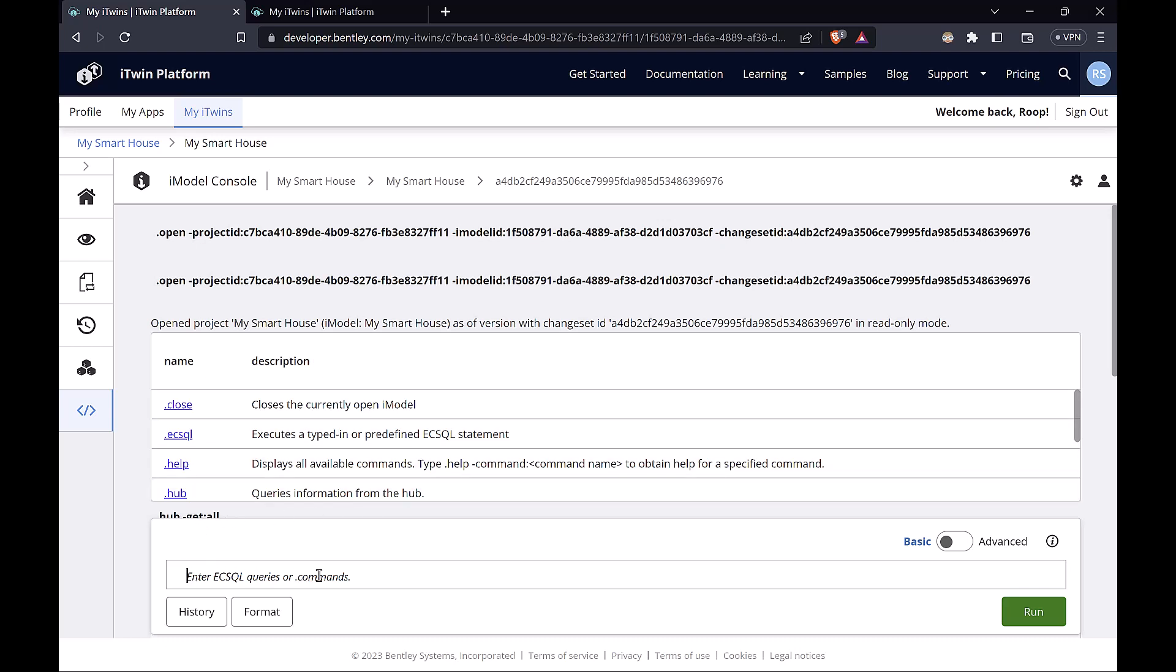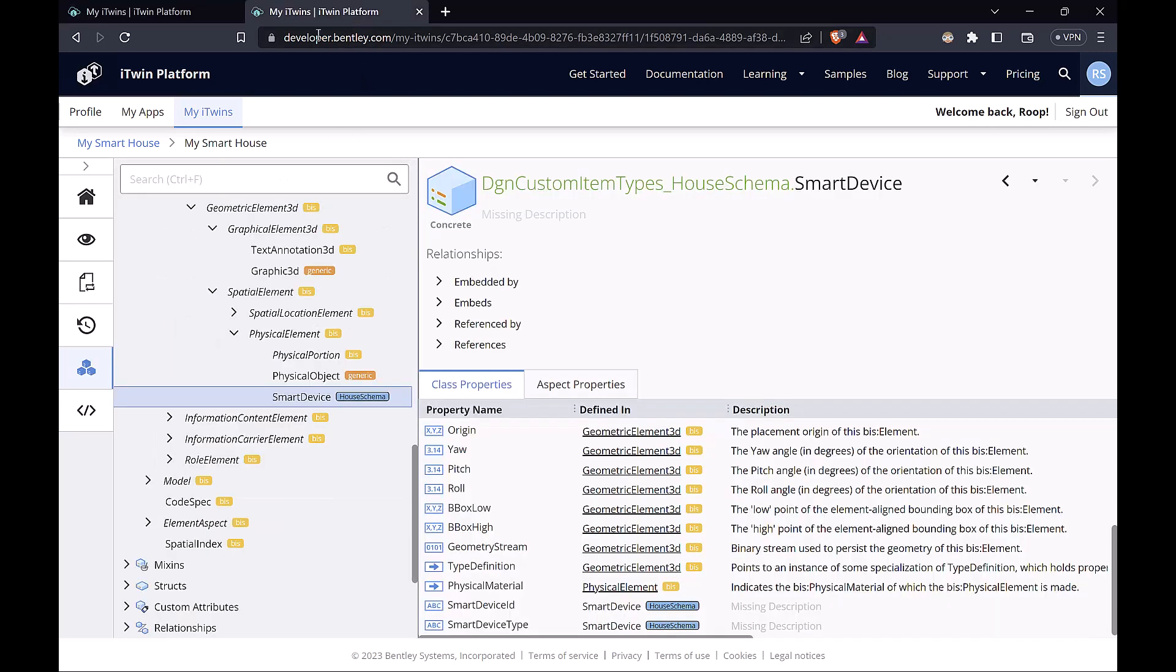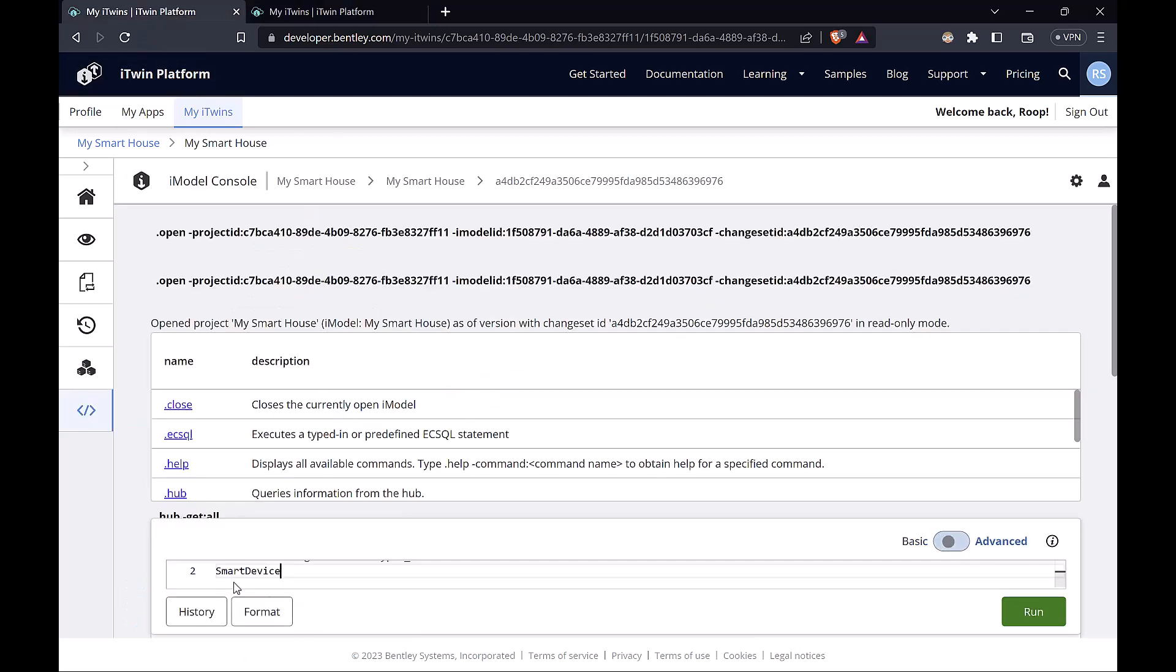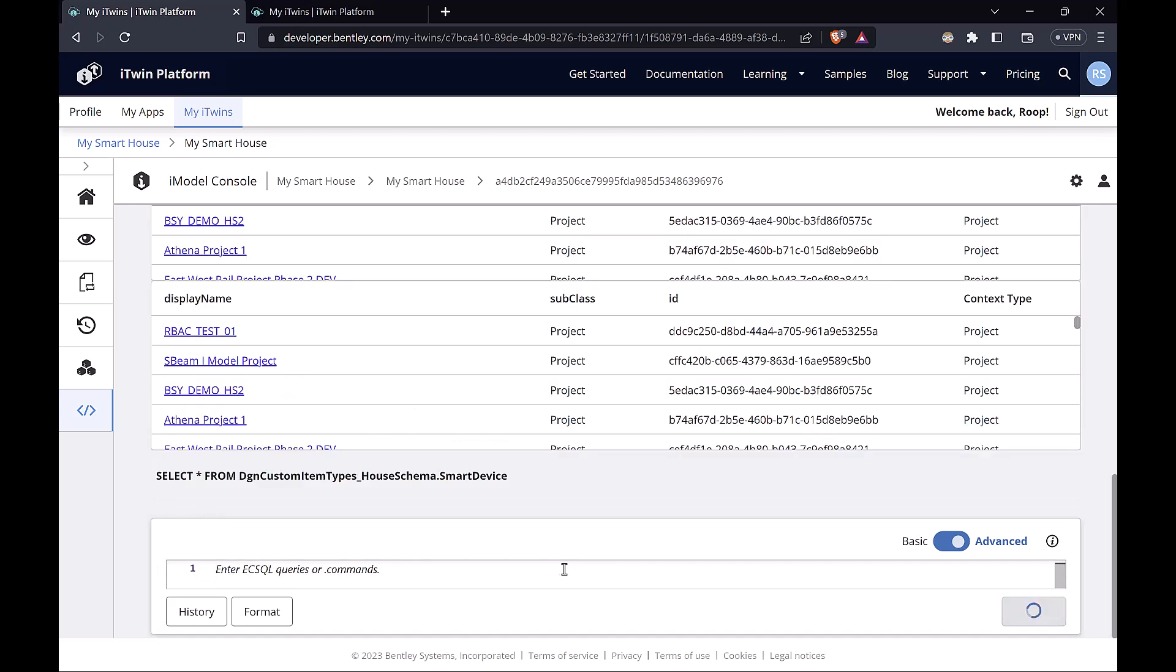EC-SQL is based on SQL, so it's a very similar language. So let's do a select star from. The way we specify tables in EC-SQL is by using the schema.class name. So heading back to the Schema Explorer, in this case for our smart devices, this is the schema name and this is the class name. So we can copy this and paste it right here. And this gives us our first query to get a list of all our smart devices.